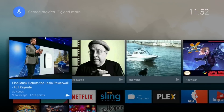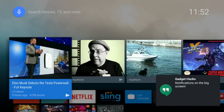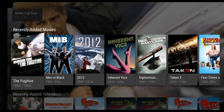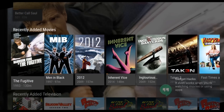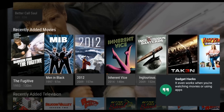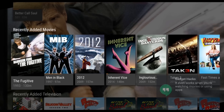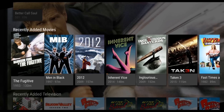Now on your Nexus Player, any time you get a notification on your phone or tablet, it'll show up on the big screen. And this is not just for the home screen. In fact, even when you're using an app or watching videos, you'll see your notifications just the same.